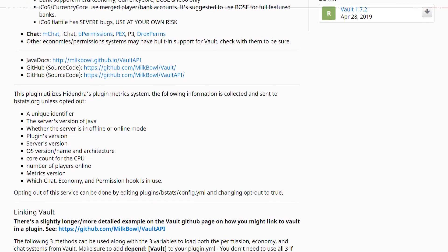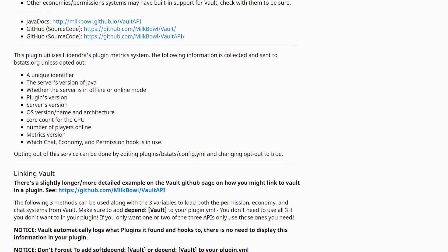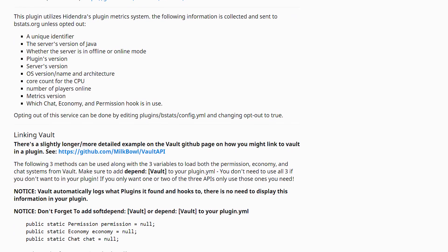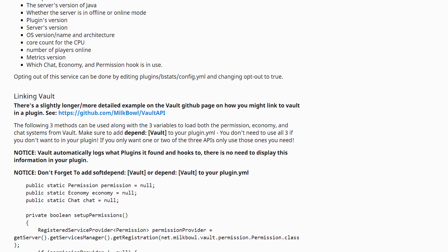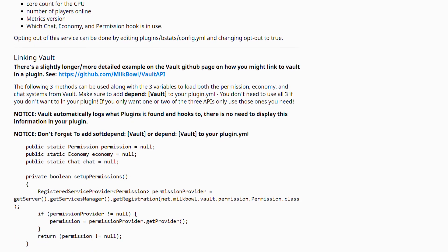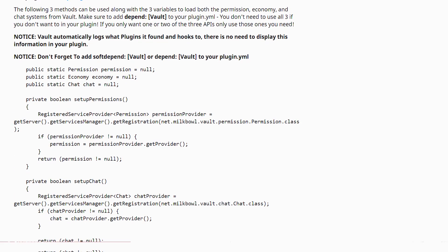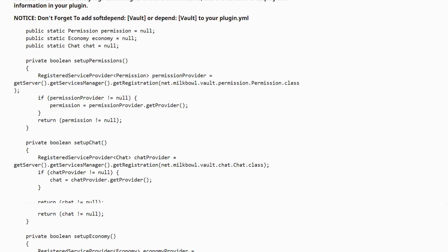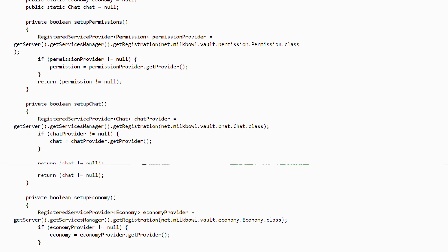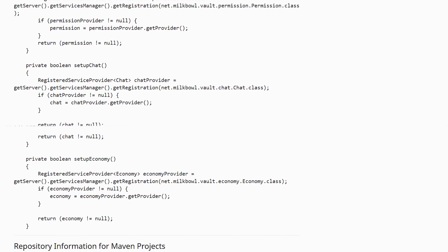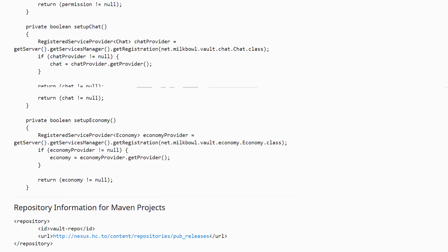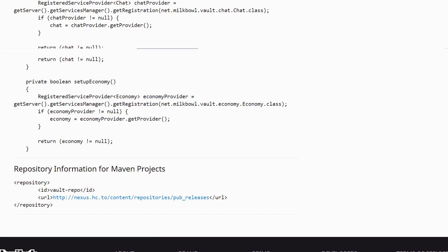There are a number of reasons your server will require Vault. If you want your users or your groups to have prefixes, if you want an economy, if you want a plugin to configure permissions, you're going to need Vault.